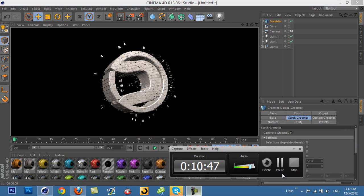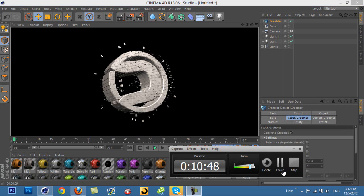So that's pretty much it for my Greebler tutorial. It works good with text, too. My dogs are starting to bark, so I think that's a time to say I have to go now. So peace out, guys.